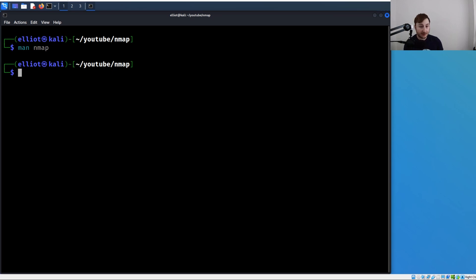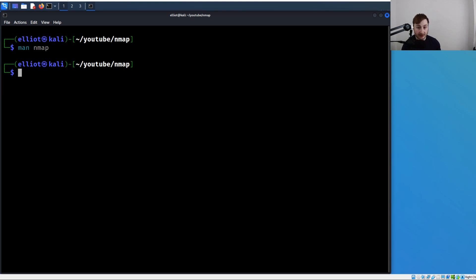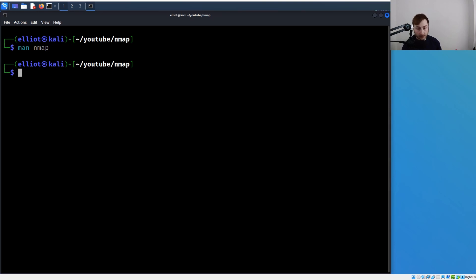When we think about target specification, it can be specified in five common ways with nmap. You can specify more than one IP address or range to scan. There's also hostnames - think about DNS, internal or external DNS servers. There's CIDR notation, so you can specify a specific network using CIDR notation, like a /24 for a class C, for example.